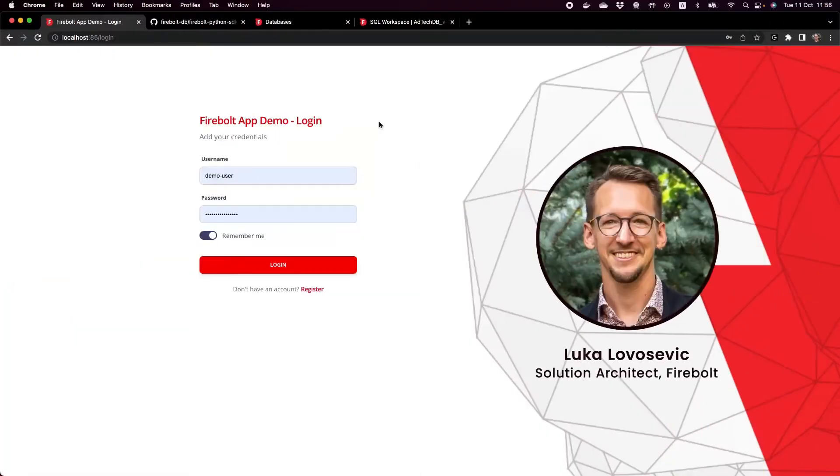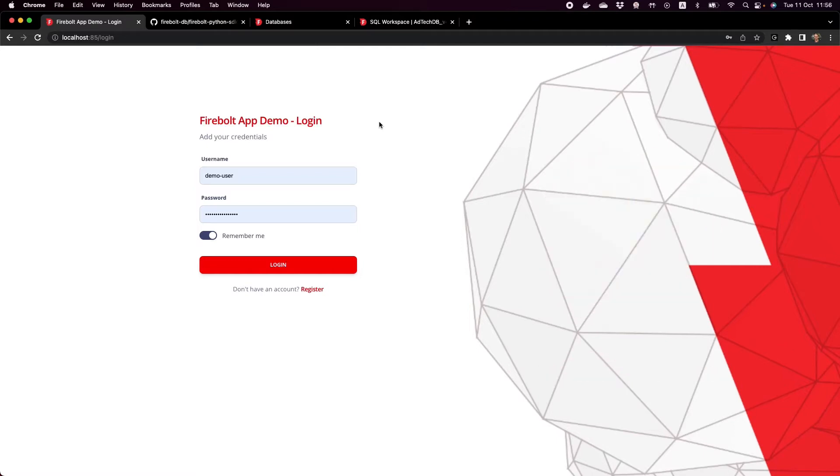Hi folks, this is Luca. I'm a solution architect at Firebolt and today I'm going to show you a sample data app that's built with Flask and Python together with the Firebolt backend.